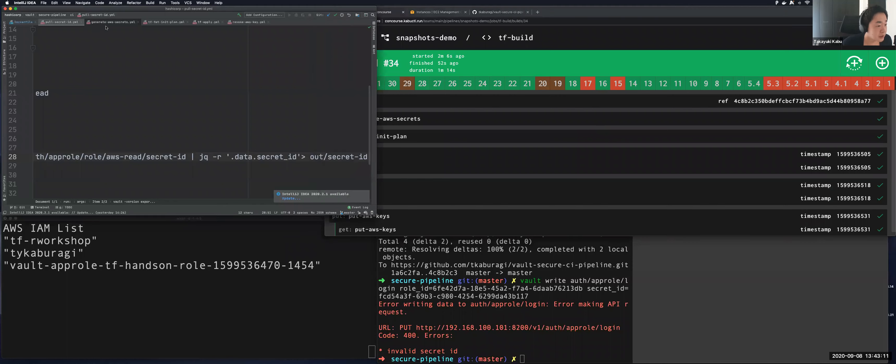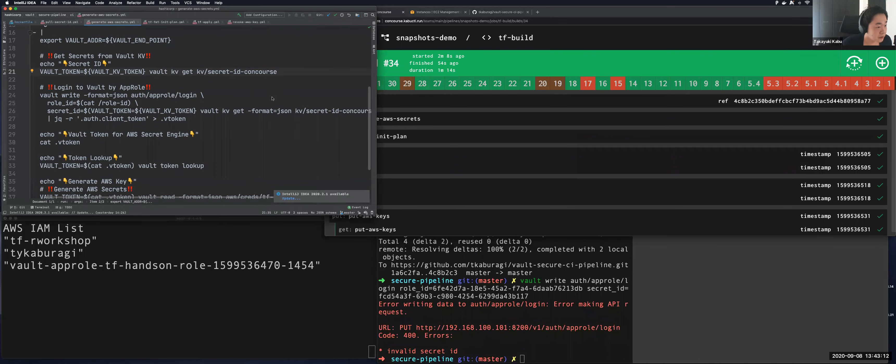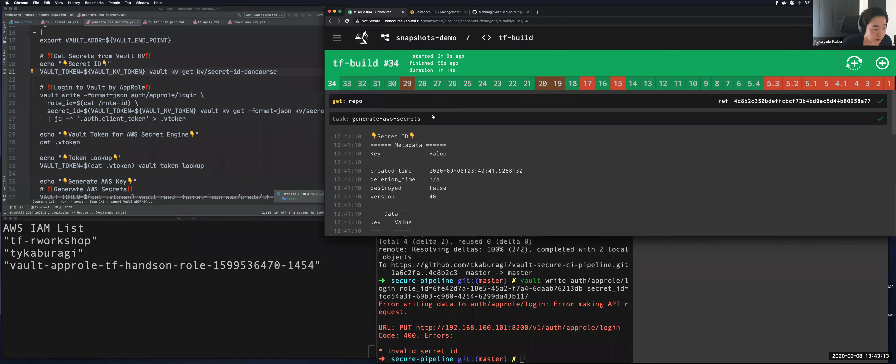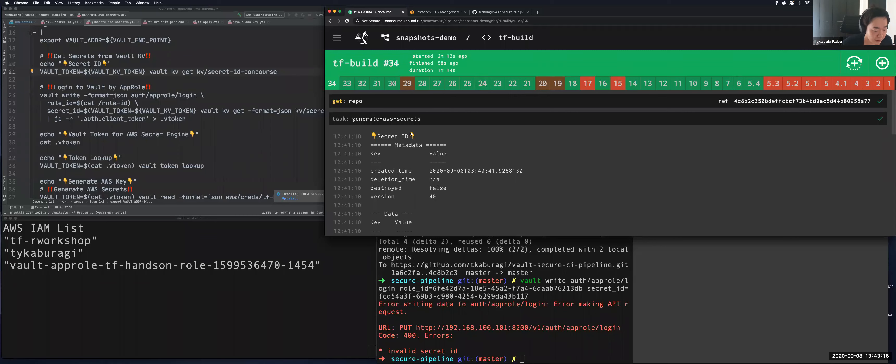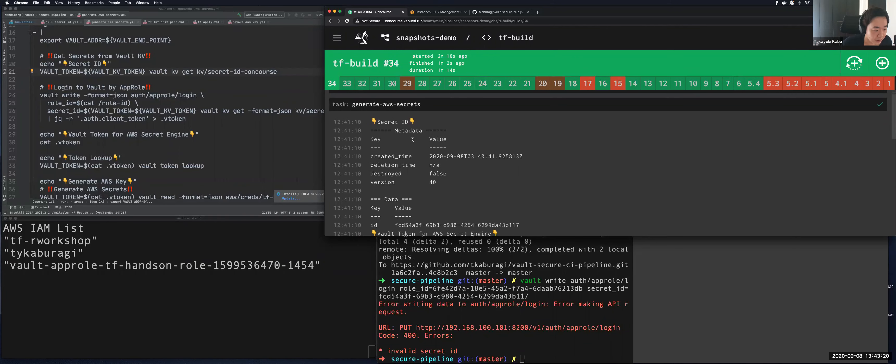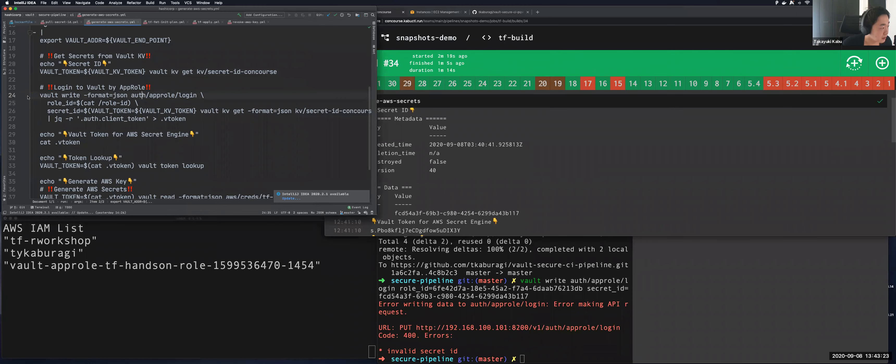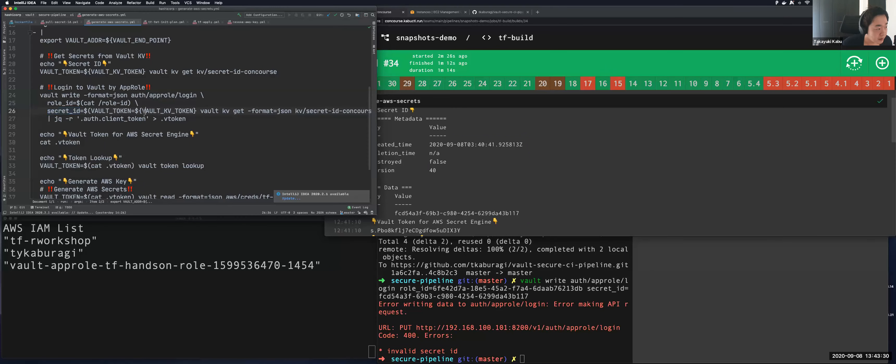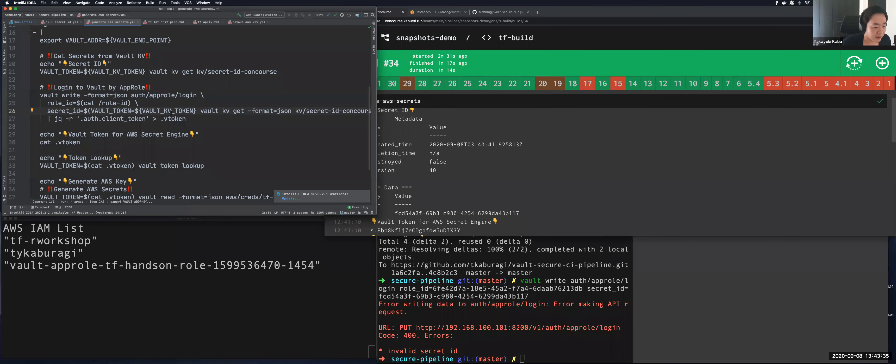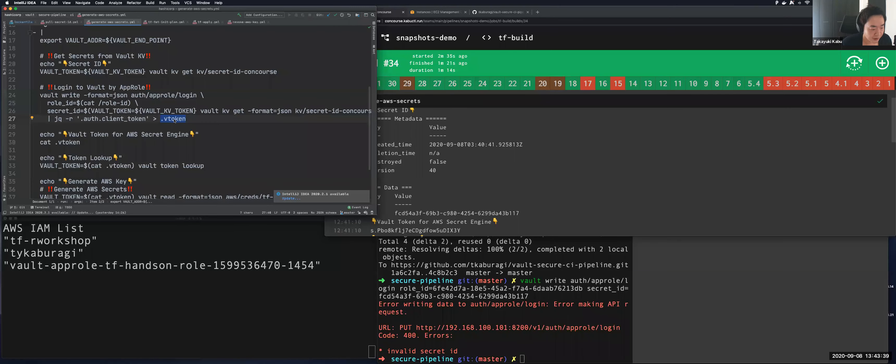So for the second job, first job is generating the AWS keys. Sorry, first job is logging into Vault by this command: Vault write auth approle login, and I specified role ID and secret ID. And in this response, Vault will return the token, and this token will be redirected to a file in the container.